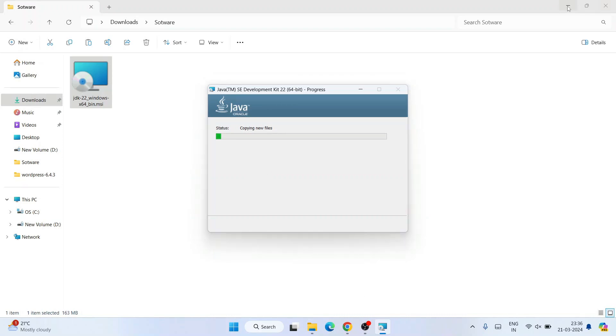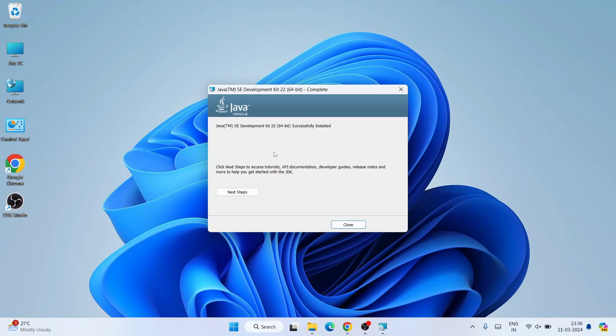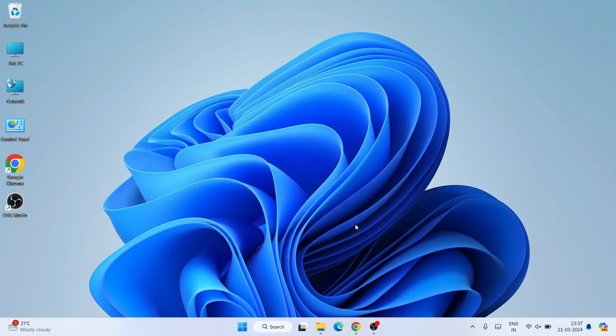You can see our Java installation has begun. Let's minimize the download directory and wait for a couple of minutes. You can see that Java is now fully installed, so let's close this. Now that Java is installed, it's time to set our environment path.